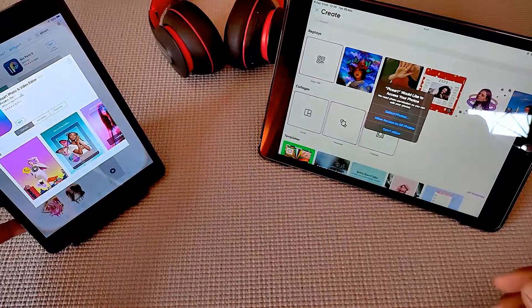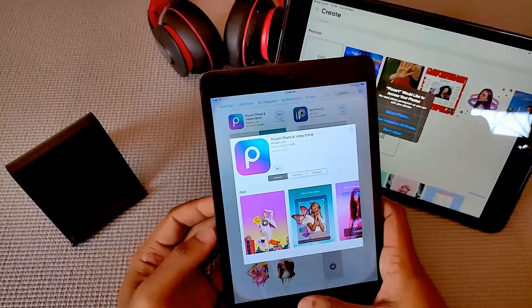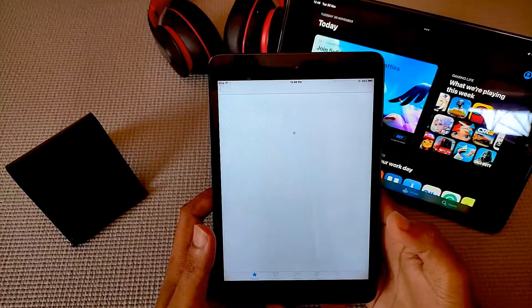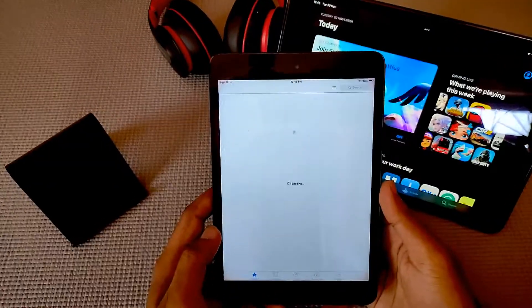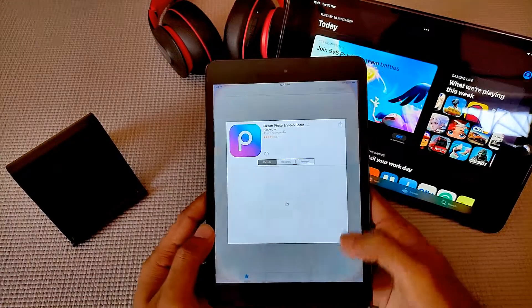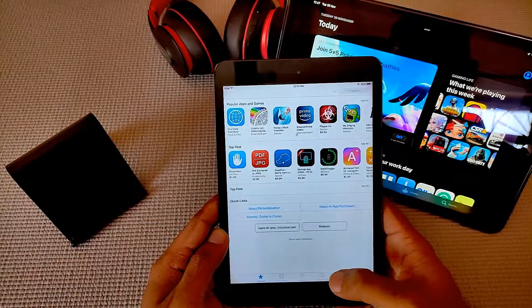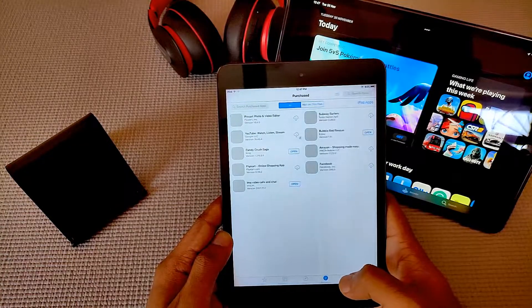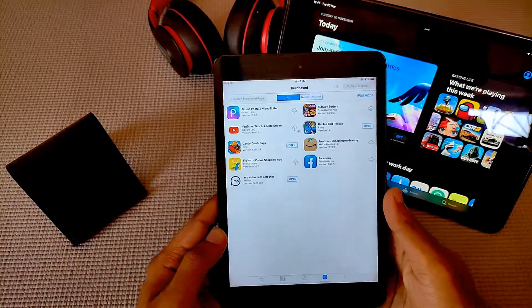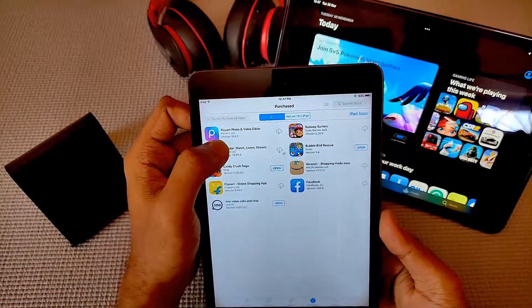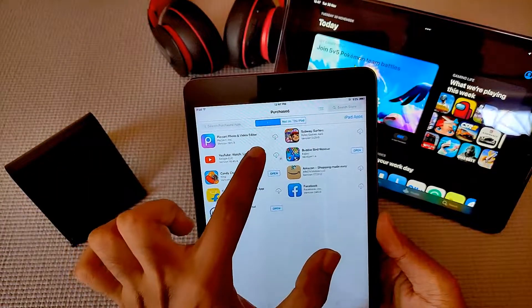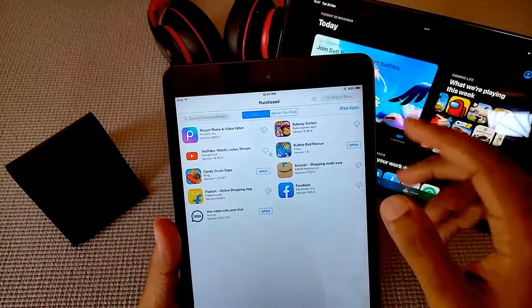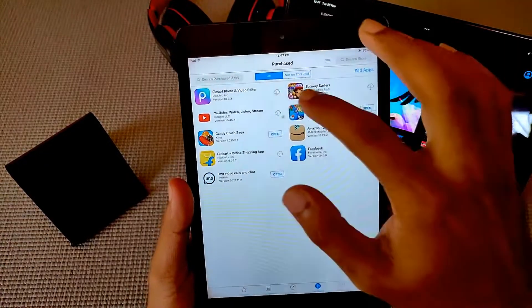Now let's go back to our older iPad. Open it and open the App Store. Once this is done, go to a section called 'Purchased.' You can see here it says 'Purchased,' and at the top of the purchase list we get the PixArt app which we had downloaded onto our latest iPad.